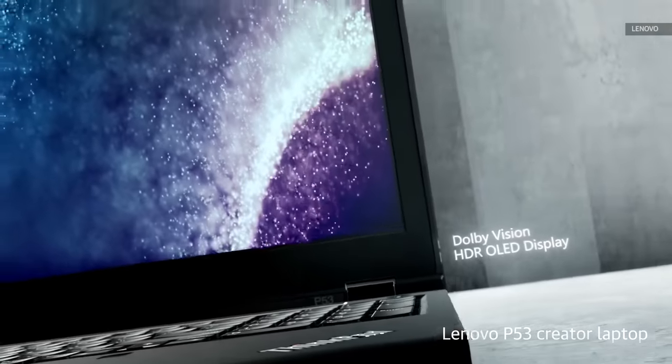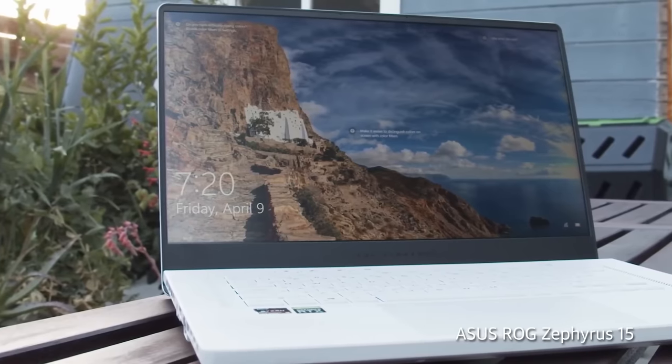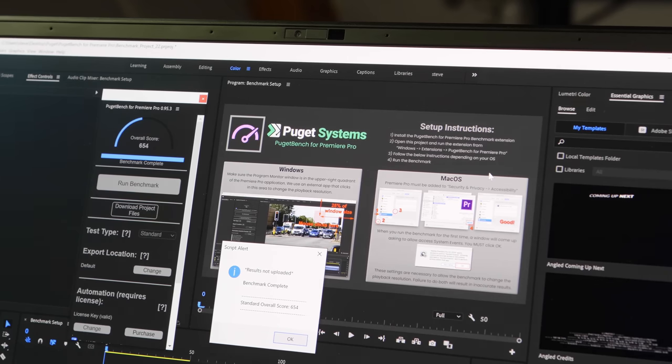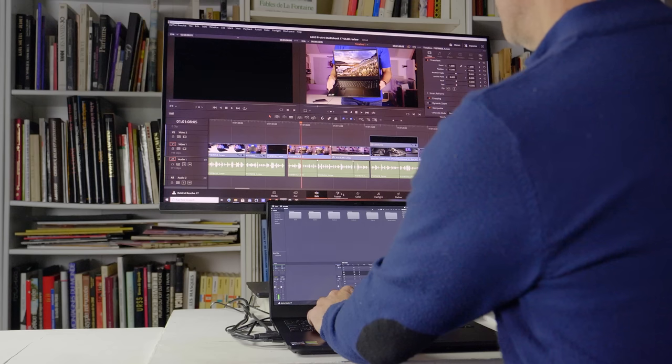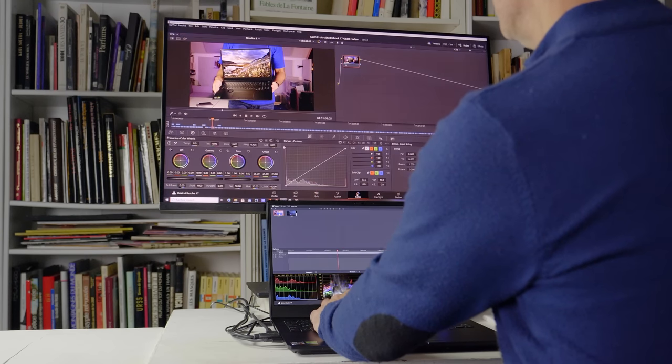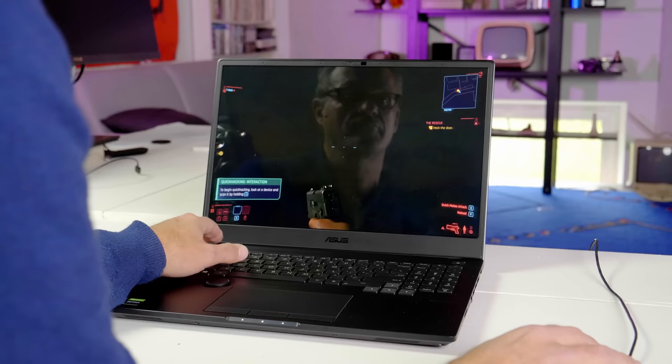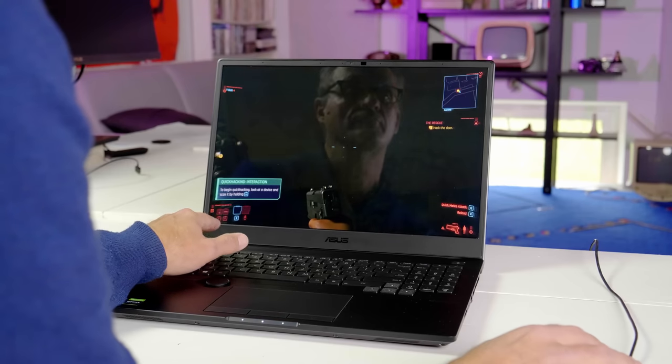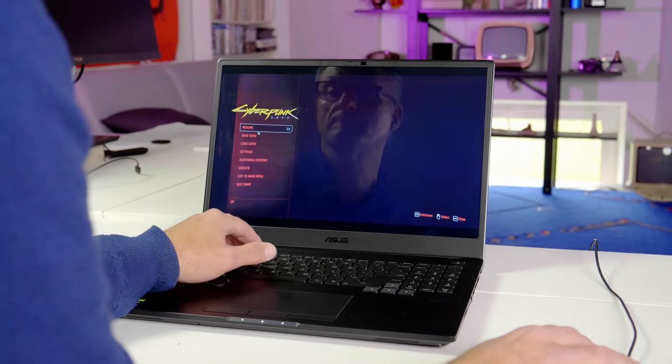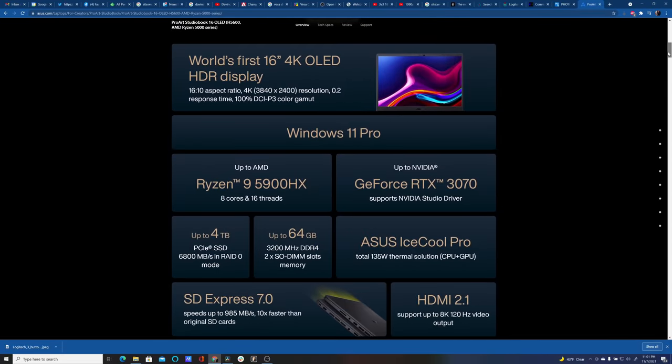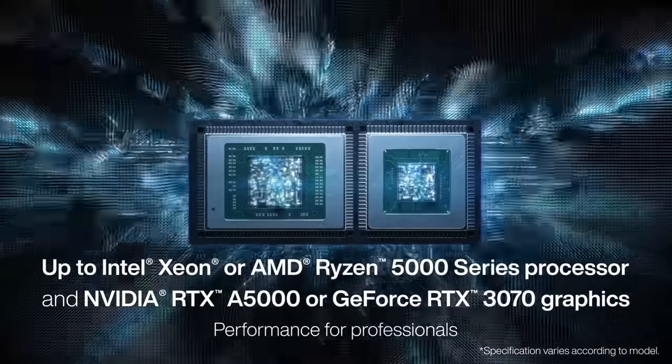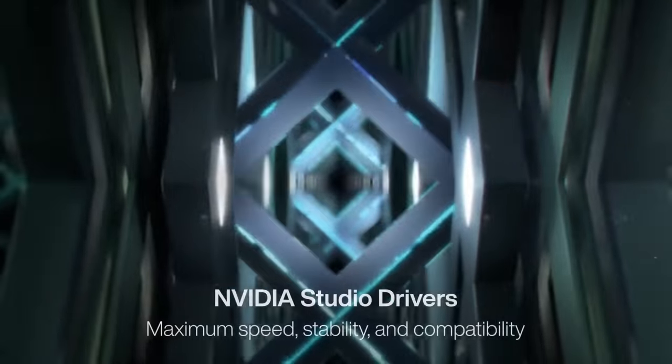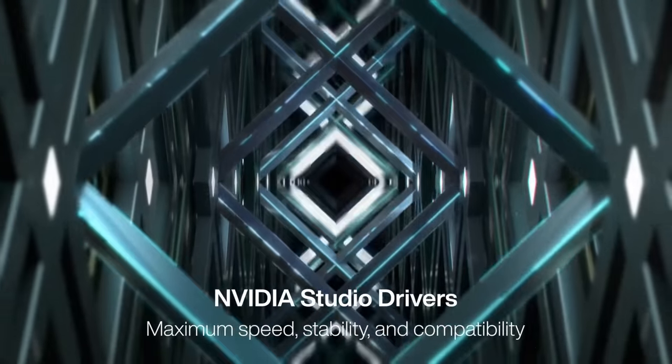In the end, is the Asus ProArt StudioBook 16 OLED laptop worth getting over rival creative models or a comparably equipped gaming laptop? Without a doubt. It's not just fast, but smooth and reliable across creative chores. It handles 4K editing and large photos without getting overly hot and noisy. It's not even a bad gaming machine, though the 60Hz 4K screen isn't ideal for that. We don't have exact pricing yet, but the model I'm testing here is going to cost around $3,000 and offers a better spec list than any rival creative laptops in that range.